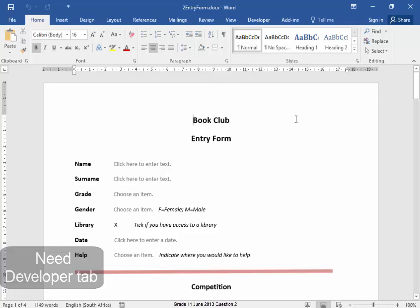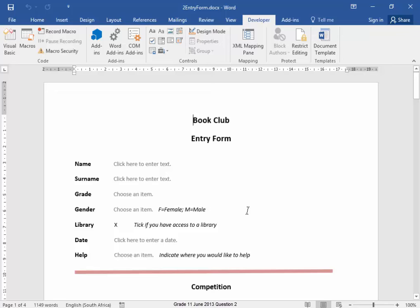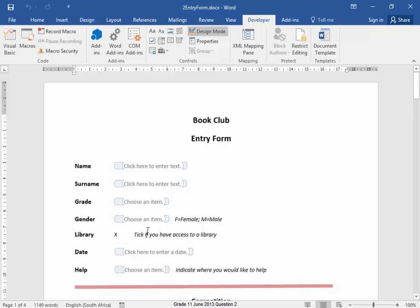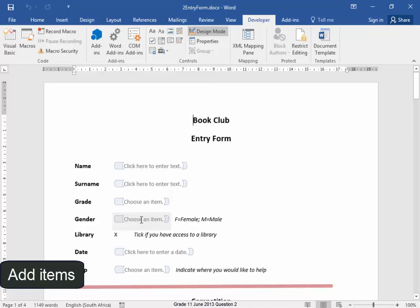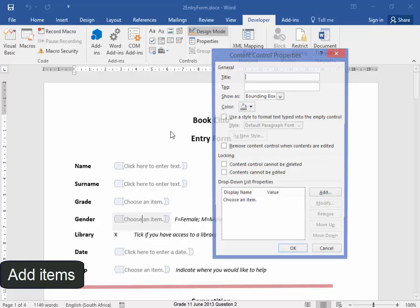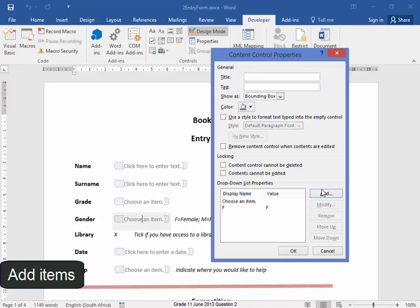Now I'm going to select Developer, and to edit here, I need to be in Design mode. Now, Gender, I need to add the items F and M. Right-click, Properties, Add, F, Add, M.